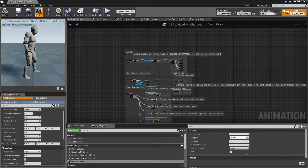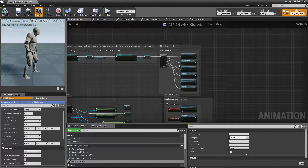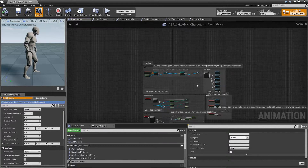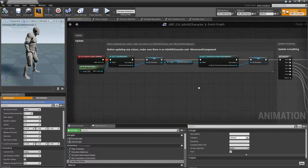Hey everyone, welcome back. In this tutorial I'll go over the event graph part of the NM blueprint and this pretty much goes from top to bottom, so we'll start at the top.